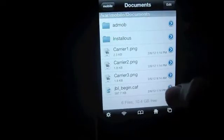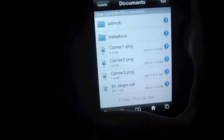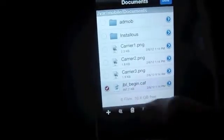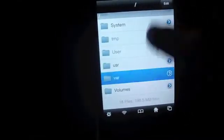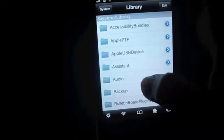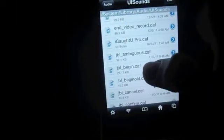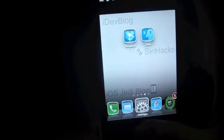Click Done. Now just select the file, and cut it. Now let's go back to System, Library, Audio, UI Sounds. Click Edit and paste the file here. Click Done. Let's view the file — here you see it: jbl-begin. Now let's check out Siri. What's up iOS Jedi!